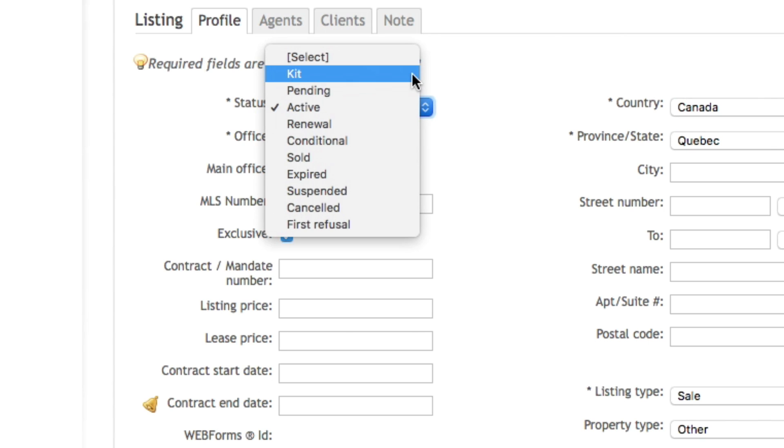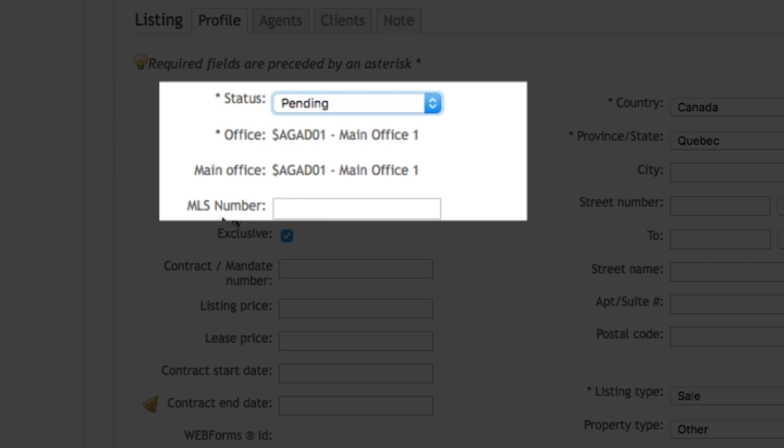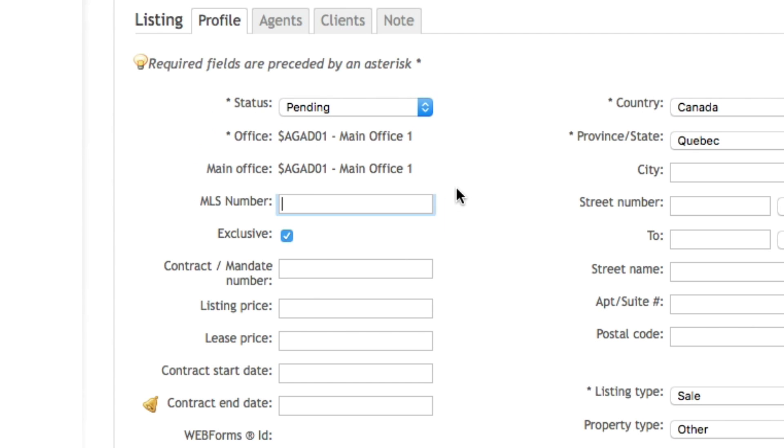But you want to make sure that once your documents are signed and that your MLS input is done, then you change it to the pending status and you come in your file to add the MLS number. Because remember, your office does not have access to kit files, so it's important that you change the status to let them know that there's a new listing that's incoming and to add the MLS number in the file as soon as you have it. Because that's the only way the board feed will recognize which listing it needs to update.